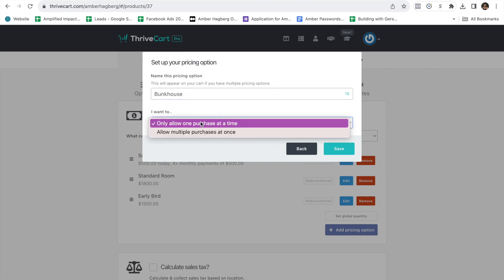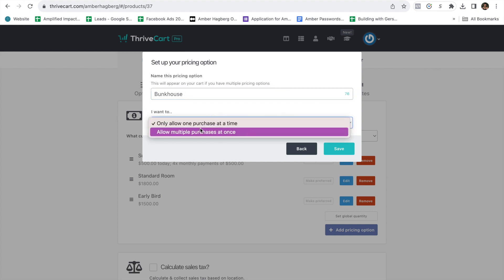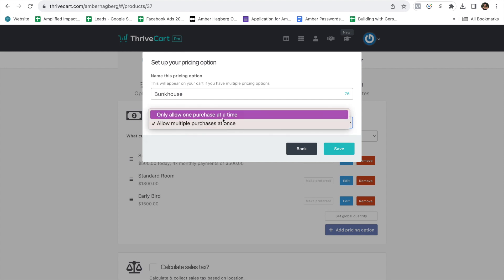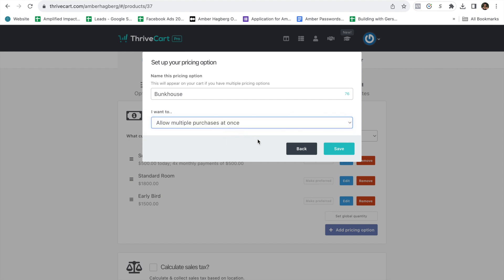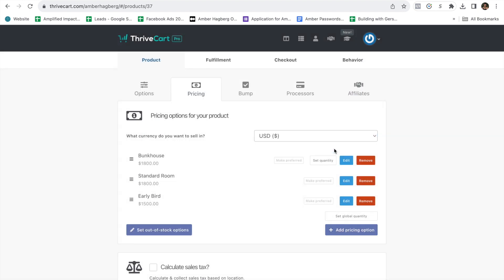Only allow one purchase at a time. Or if you want to let them do two purchases at a time because they're booking with a friend, you can choose. I'll do two, multiple. And then save.